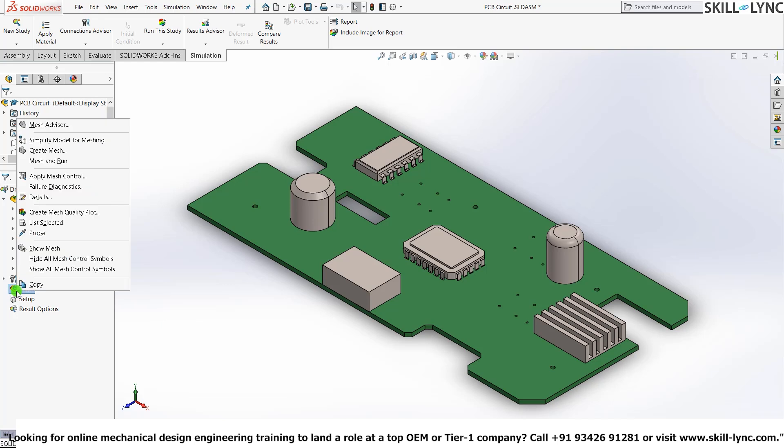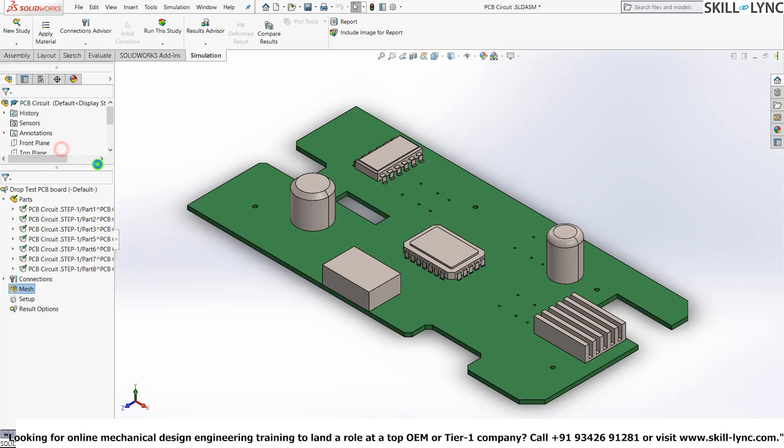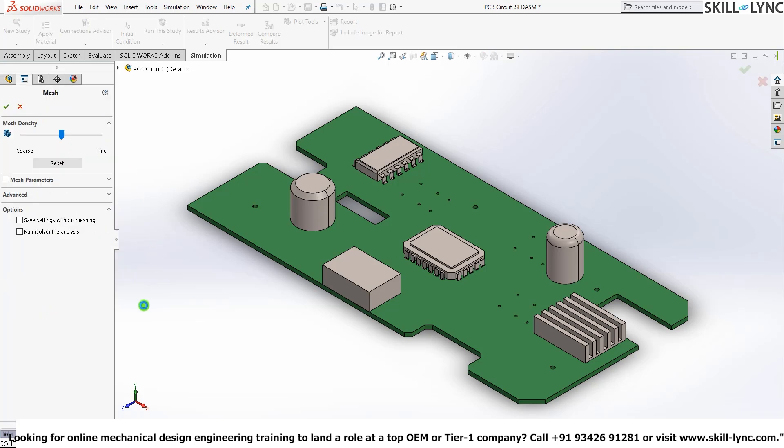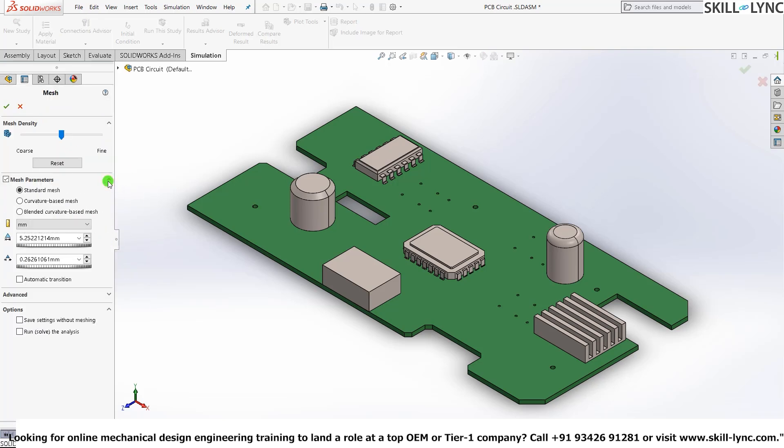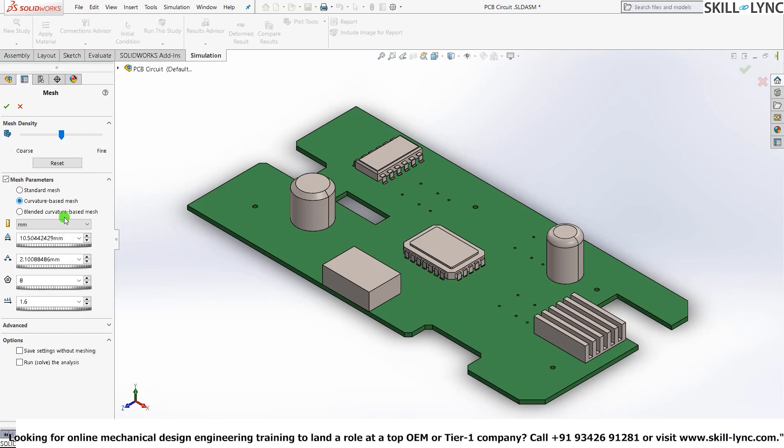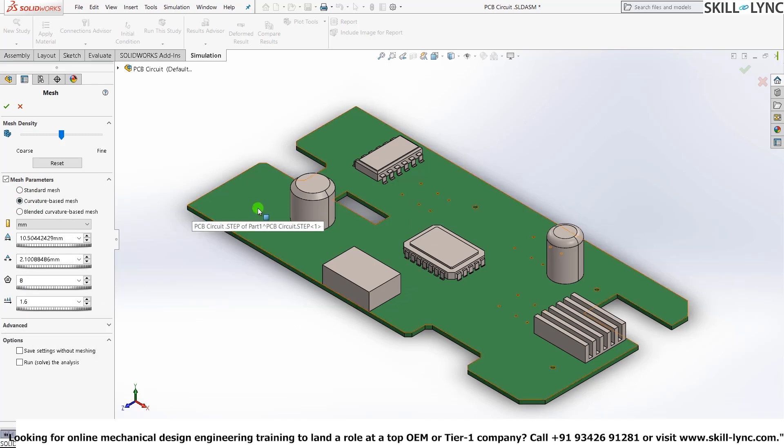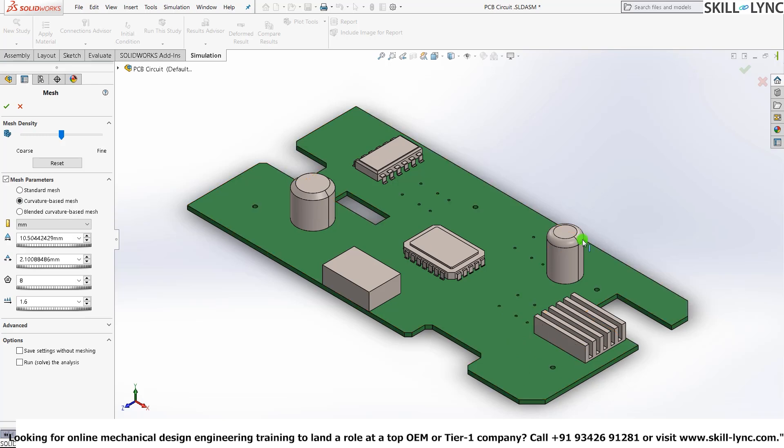Our next course of action would be to mesh it. So let's go and hit Create Mesh. Here under Mesh Parameters we need to do another thing: give a curvature-based mesh because we have lots of small holes and lots of curves and bends in the model.